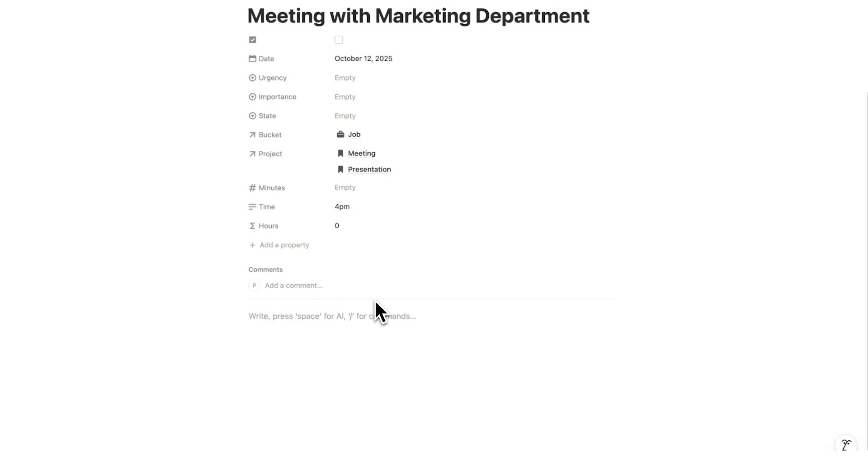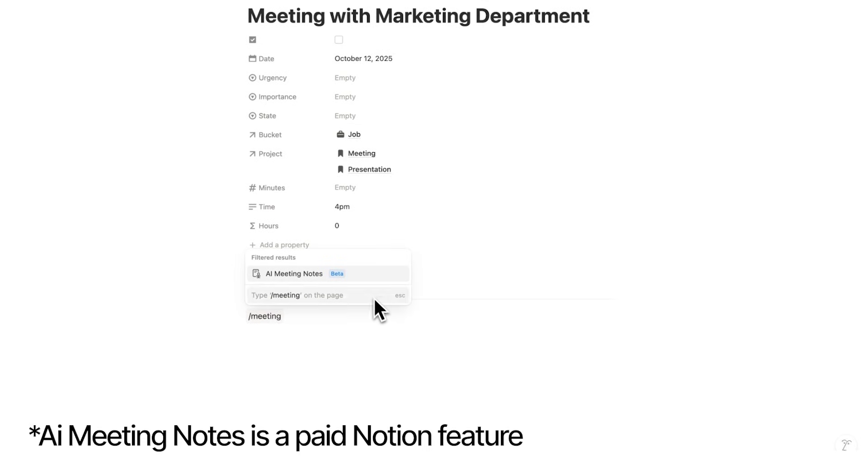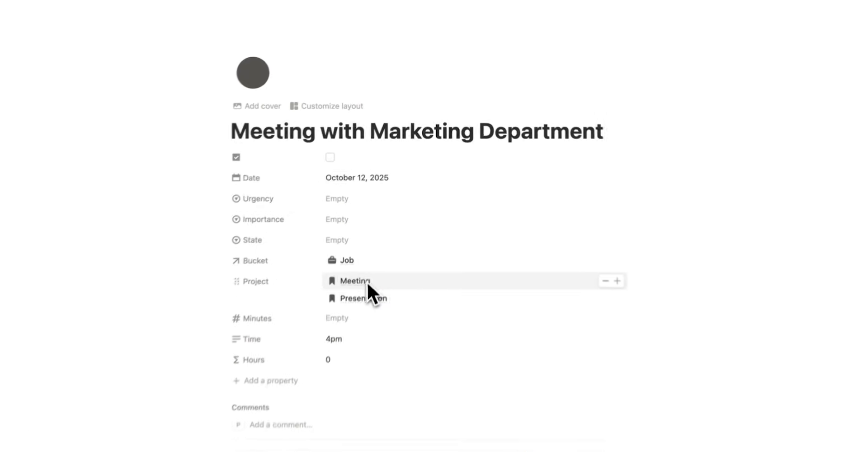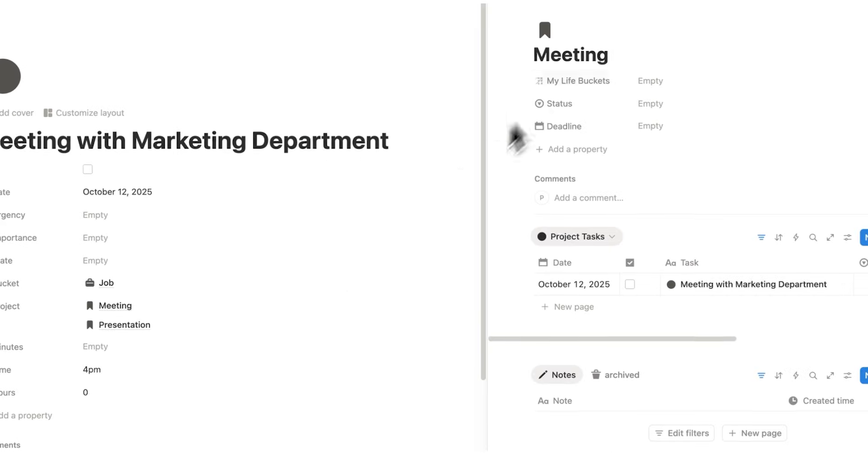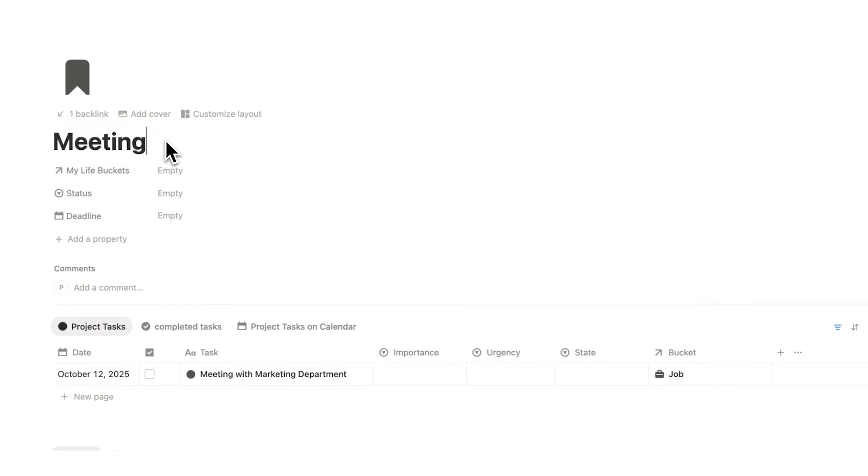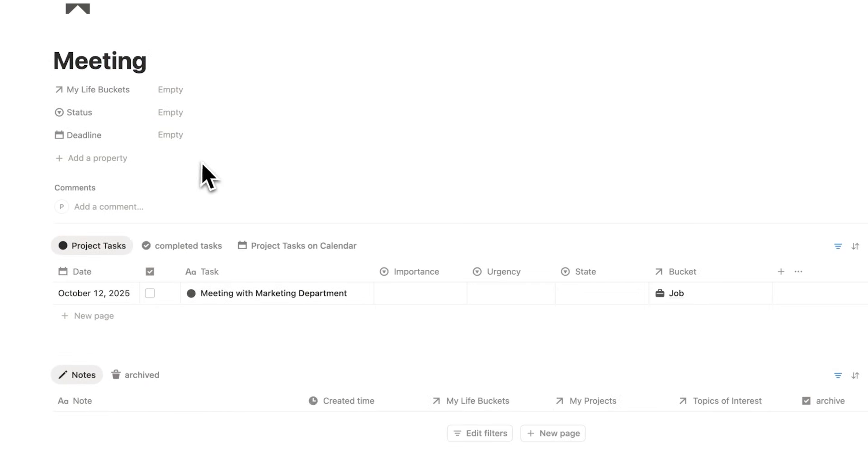And when I'm in my meeting, I can use the AI meeting notes tool. So as I'm in my meeting, I can transcribe the whole thing and it will appear here in Notion. So then after that meeting, I can find that entire transcript and every other meeting I've had on this meeting page.